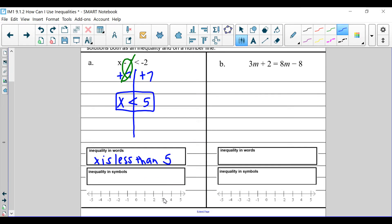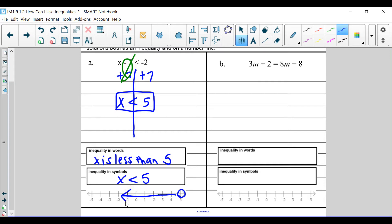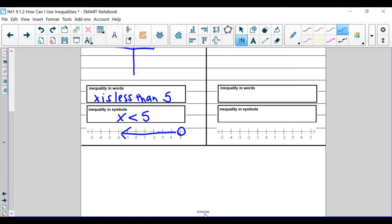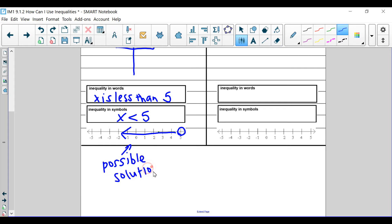Going ahead, x is less than 5, so we circle 5. Do we fill it in? No, we don't fill it in because it's not equal to 5. What are numbers less than 5? All of these are less than 5, and they're all located on the left-hand side. Remember, this means those are the possible solutions for x — those are the only things that x can equal.